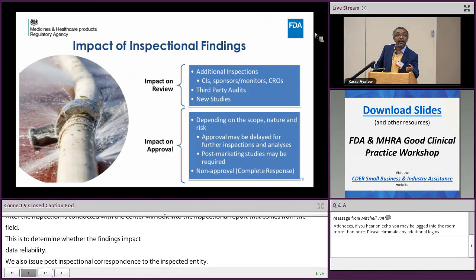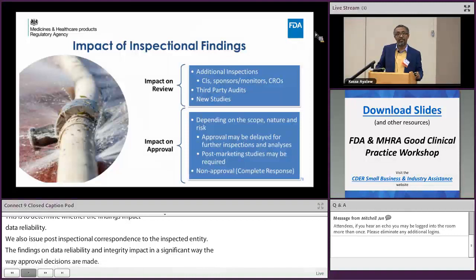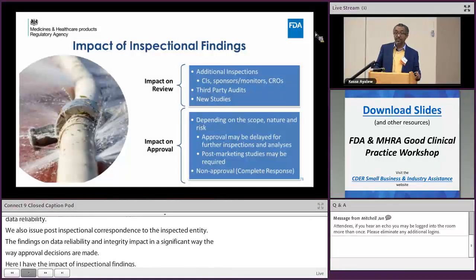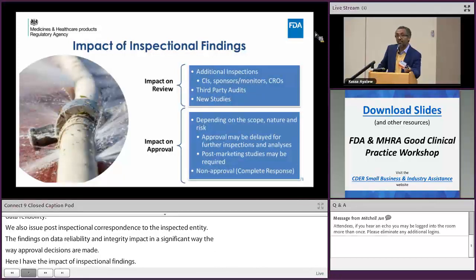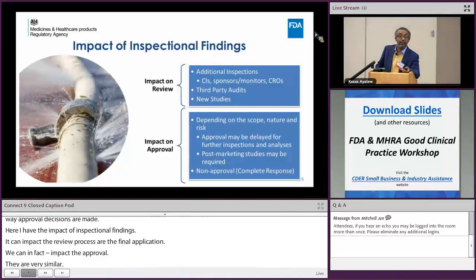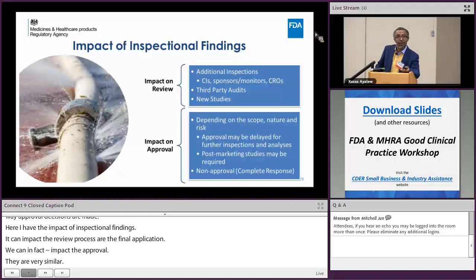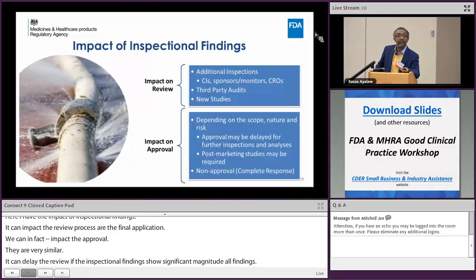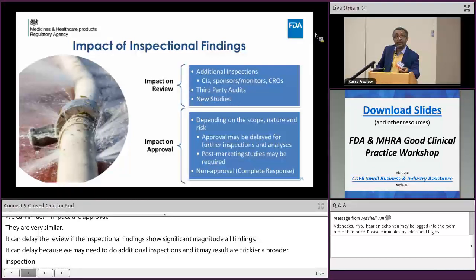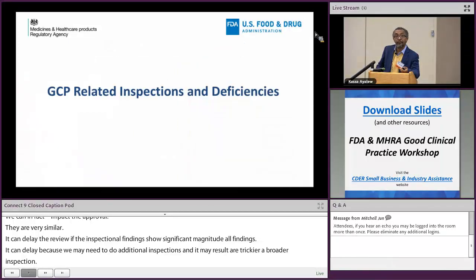Inspectional findings can impact the review process of an application — whether it's an NDA or a BLA — or impact the approval itself. From a review perspective, depending on the magnitude of findings, the review can be delayed, additional inspections may be needed, broader inspections to third parties may be triggered, or new studies may be requested. Depending on the degree of impact, findings could delay the approval process or potentially prevent approval. Therefore, it is very critical to abide by GCP principles and develop a quality management system.